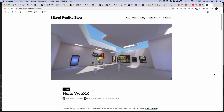Hi! Recently I found the HelloWebXR demo on the Mixed Reality blog. You can see a screenshot here — it's very cool. I tried it on the Oculus Quest. If you own a Quest or another VR headset, then try it out. It's really worth it.